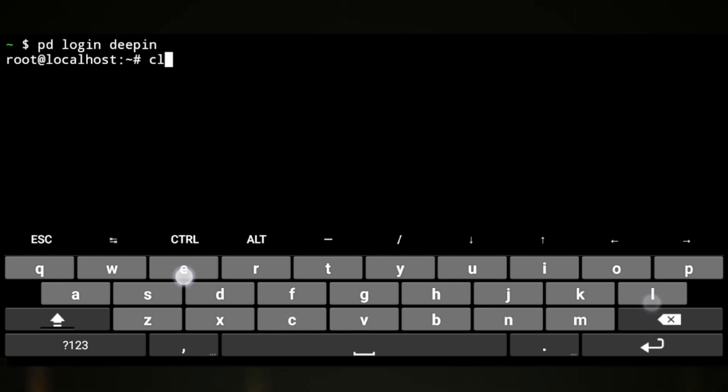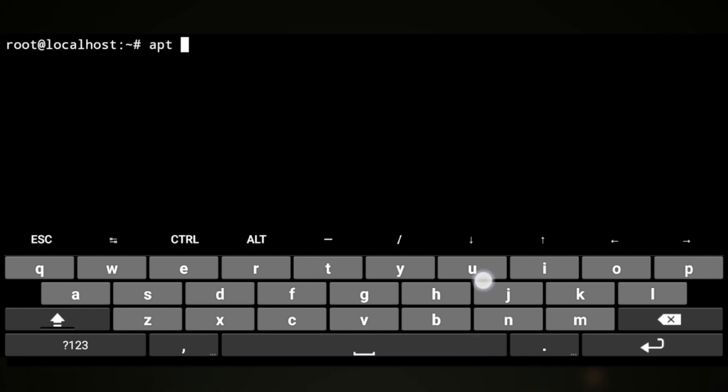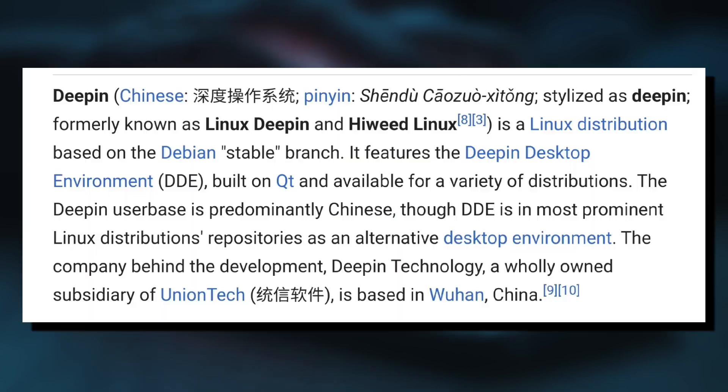But here's where the problems start. Deepin is focused on user-friendly interface, meaning graphical user interface, and they have their own desktop environment.